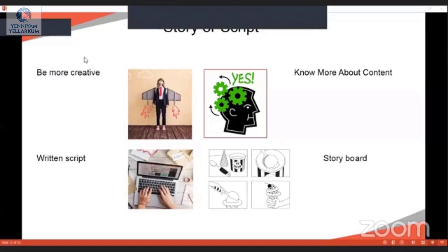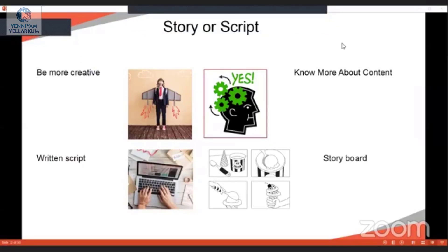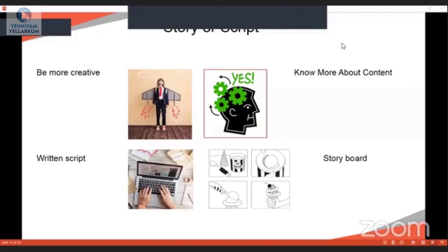You have to know everything about your content and write it in a written script format to remember it. The written format is very useful at the editing time — in the editing stage, we can identify and correct any flaws using the written script.